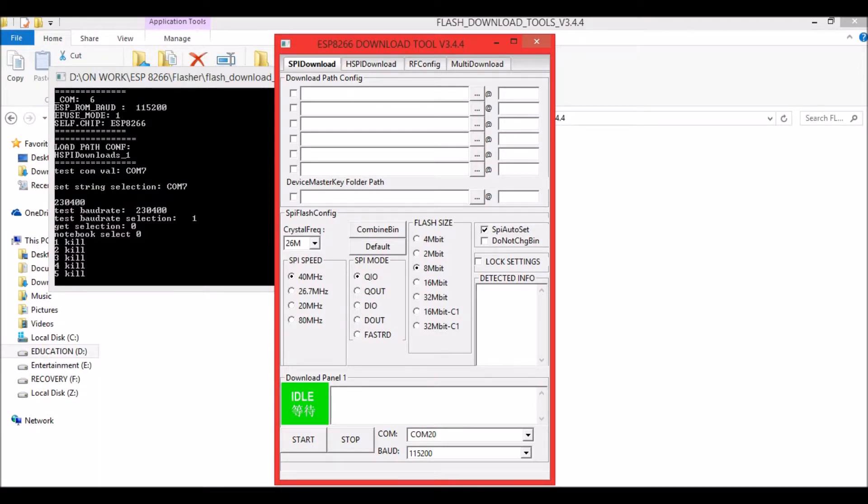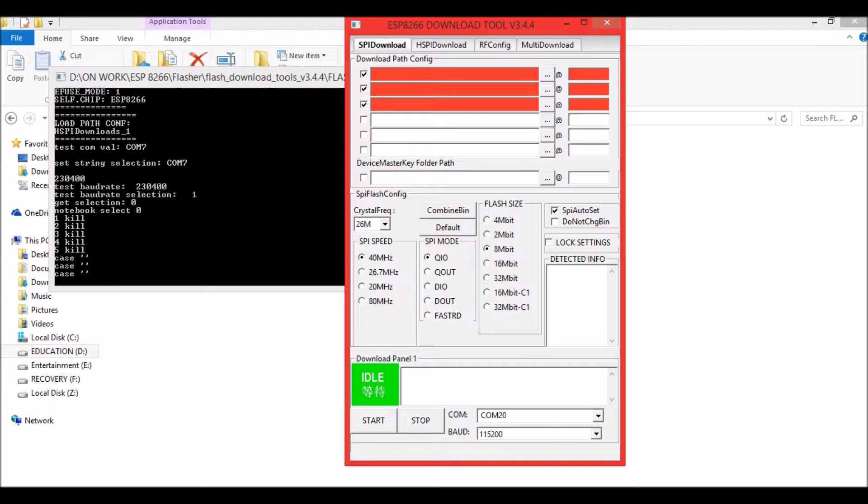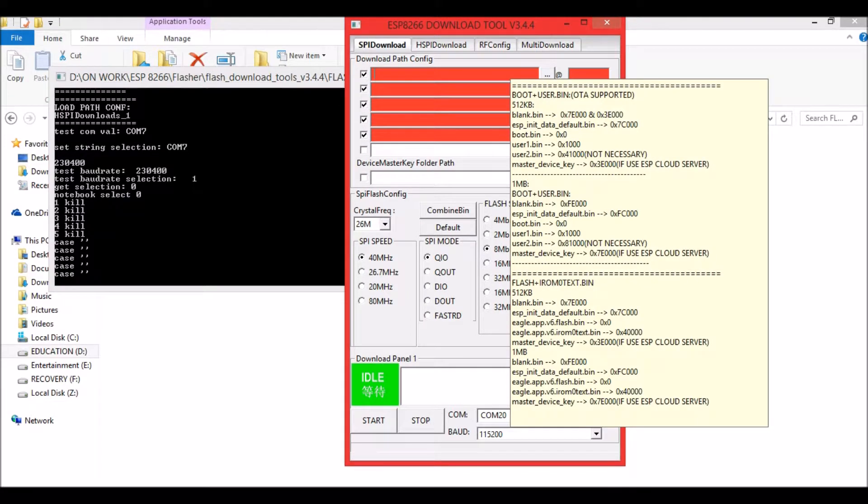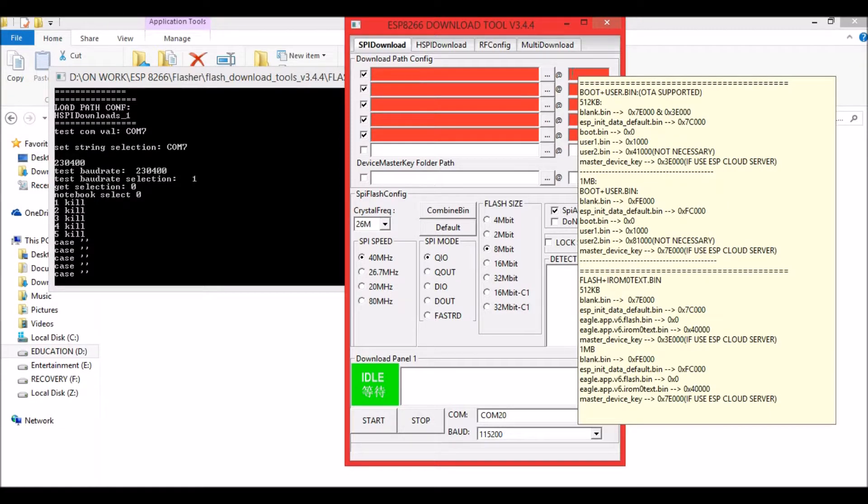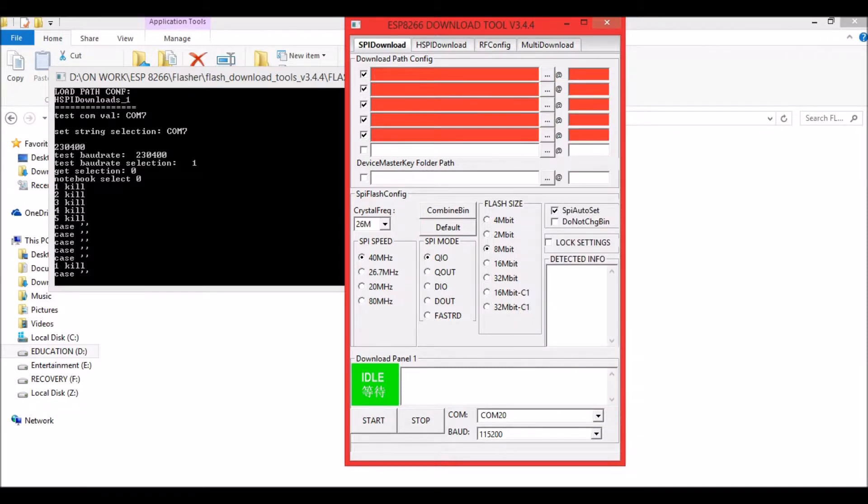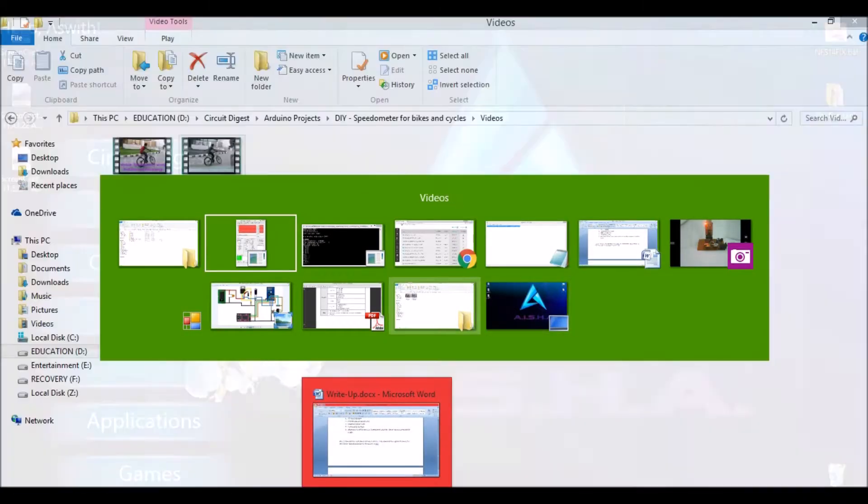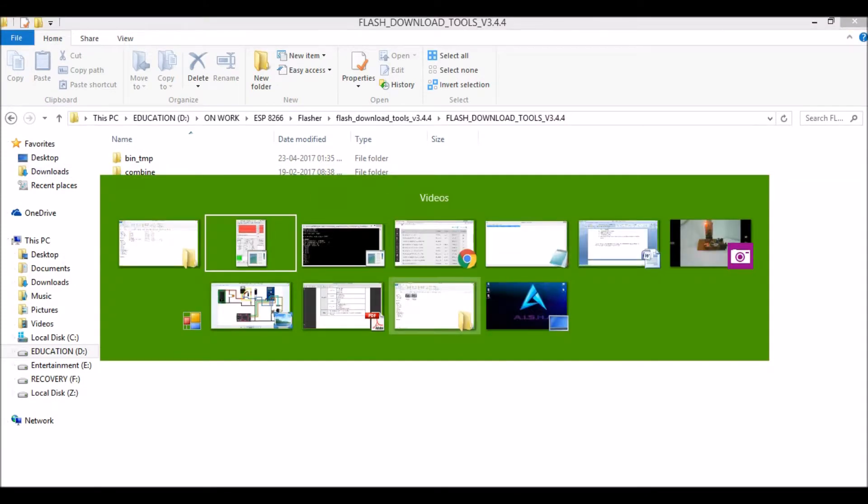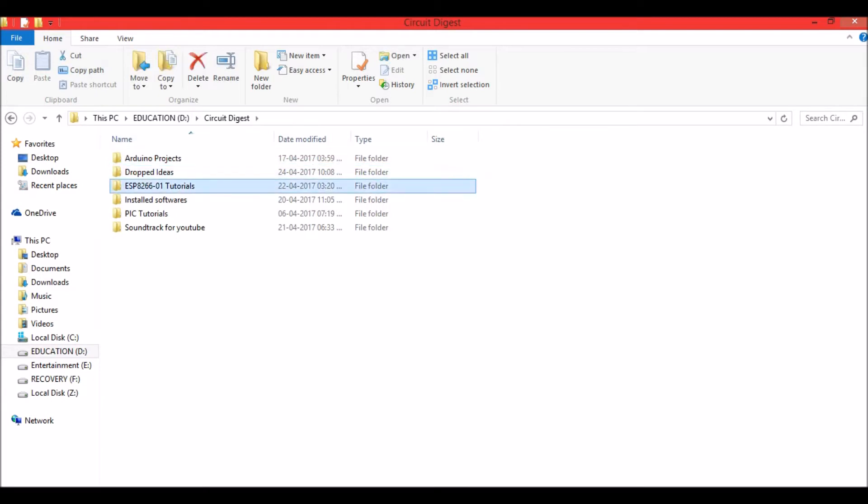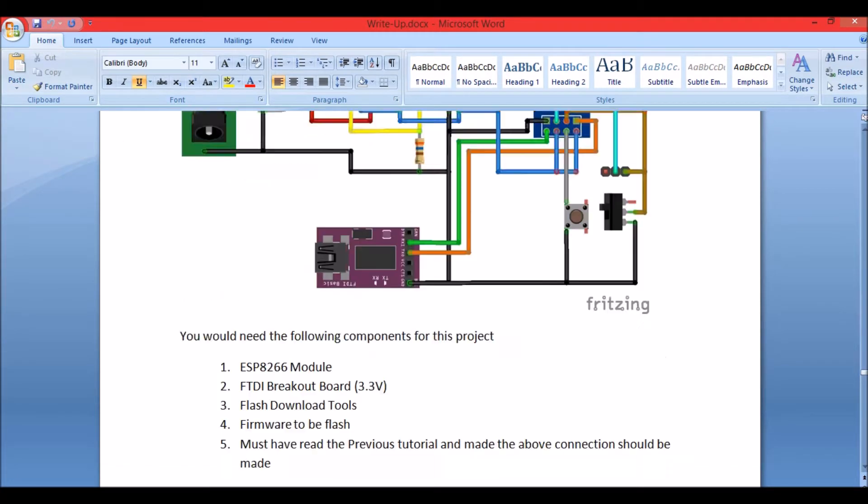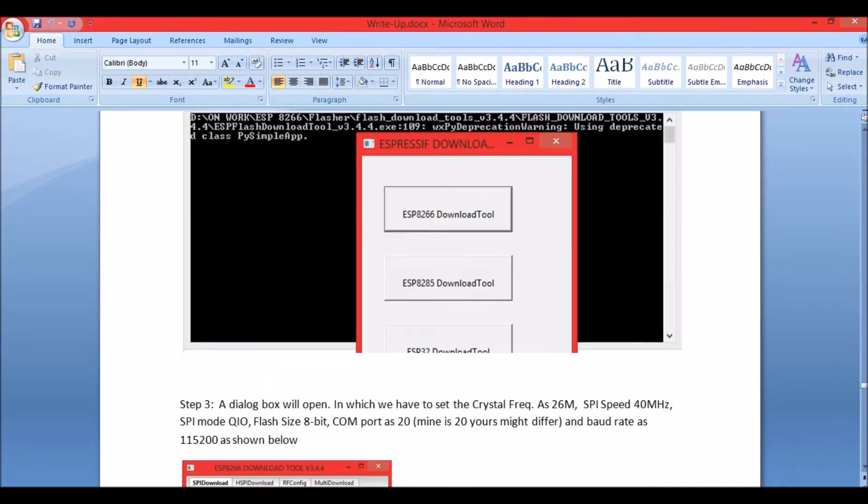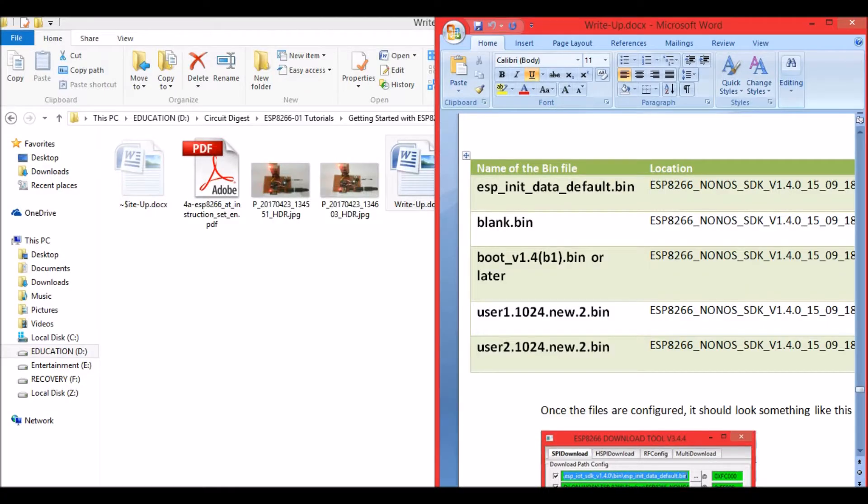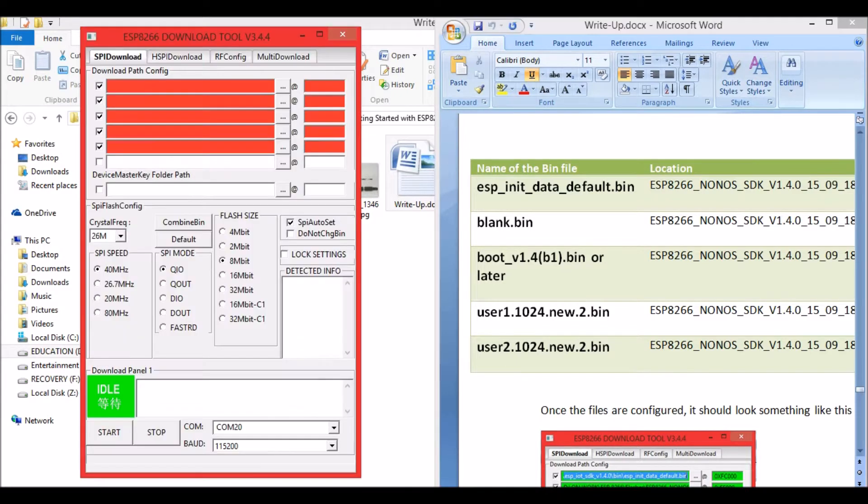Now let's choose the download path configuration. There should be totally five files, and the location and address for each should be loaded here. In the description there will be a link where you can find a table with the address and file configuration paths. I will also show you how to do it. Have this table beside you. These are the names of the files that should be loaded. Now I will show you how to load these files.